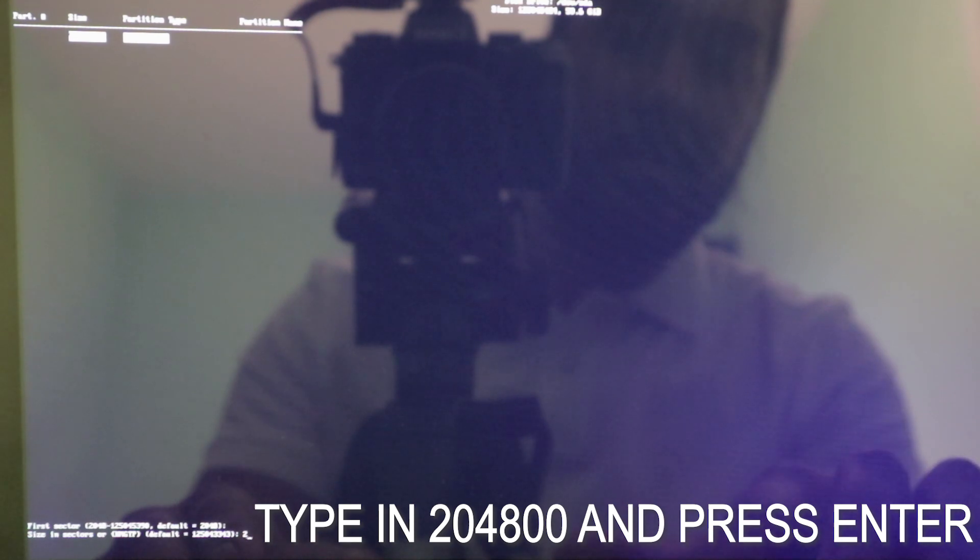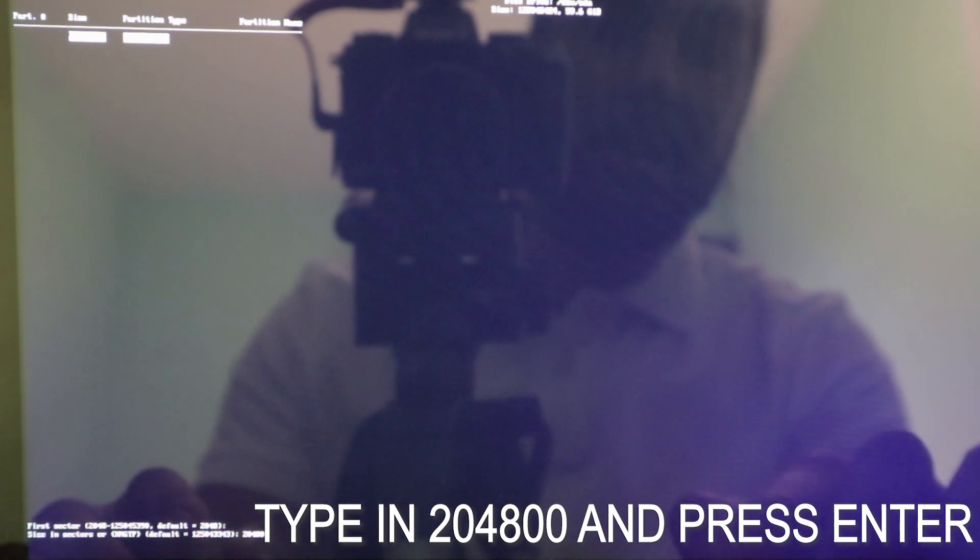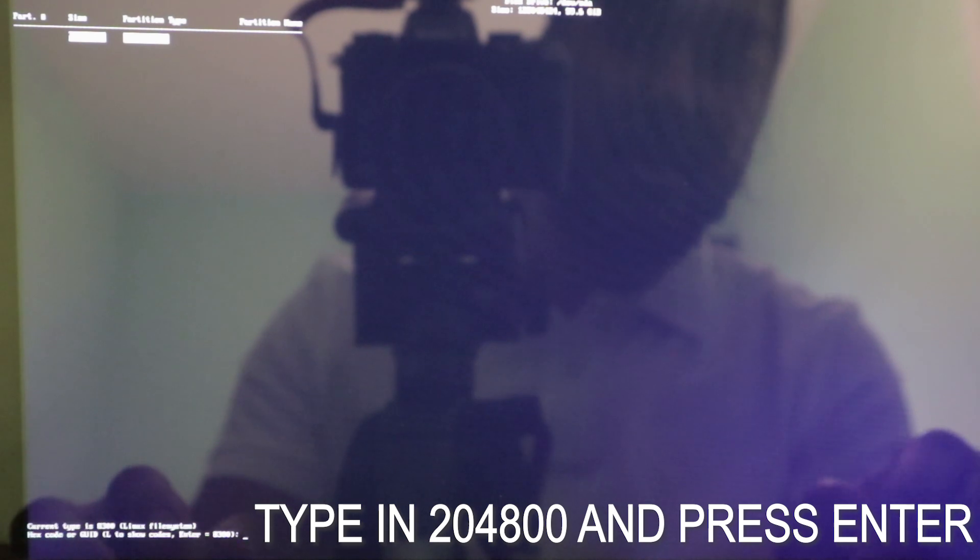And now we're going to make a small partition for the bootloader. We're going to press new here. And here we can press OK. And here we're going to enter 204800. Press enter.